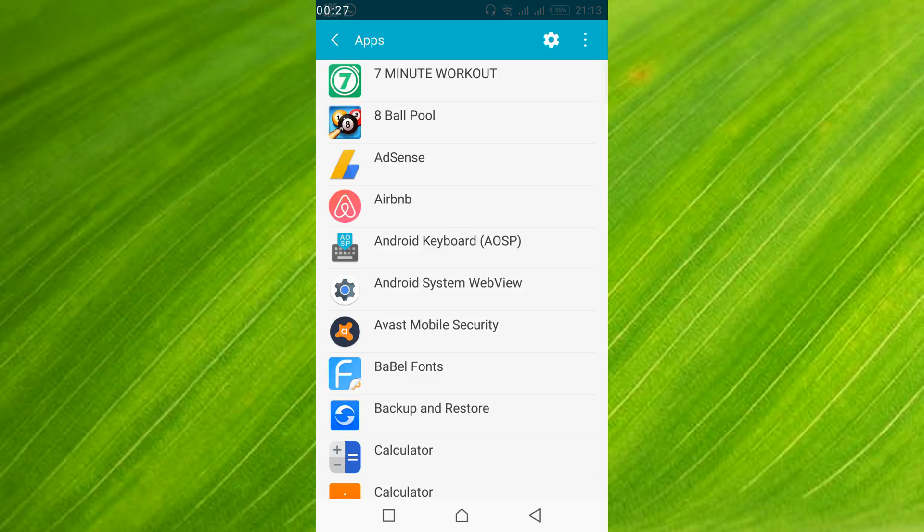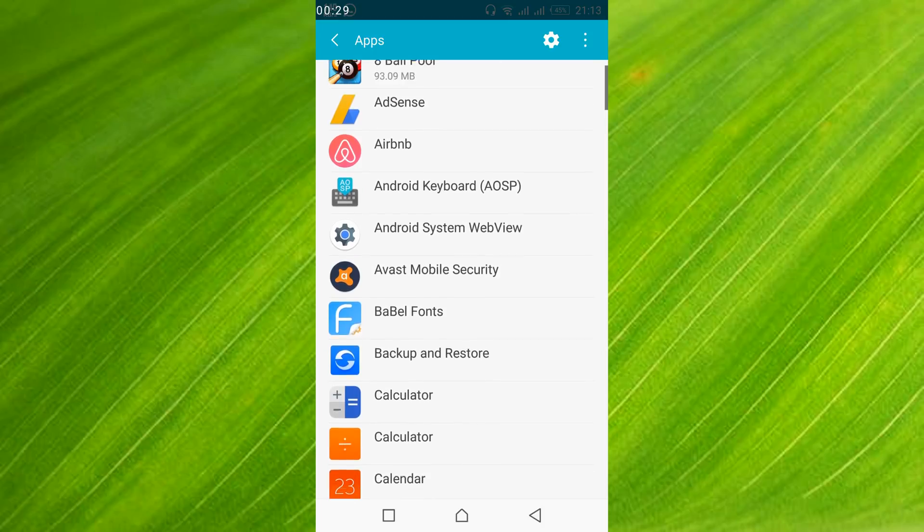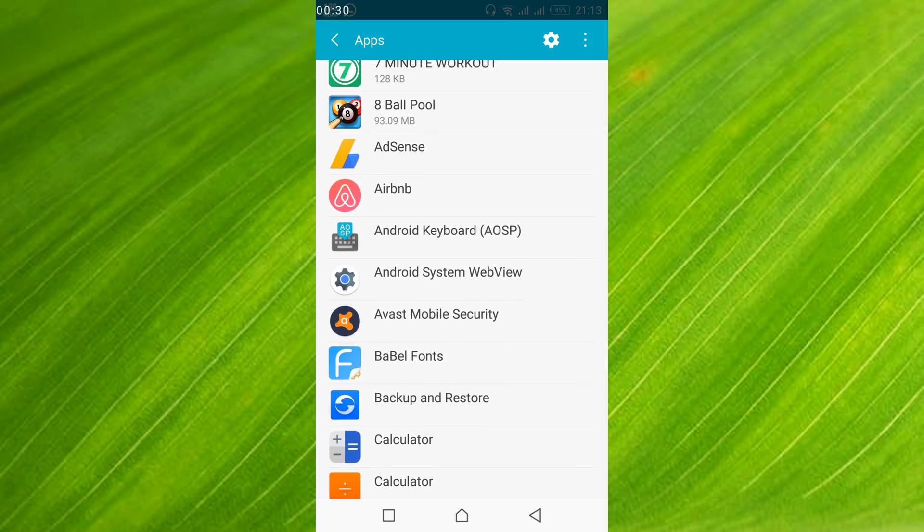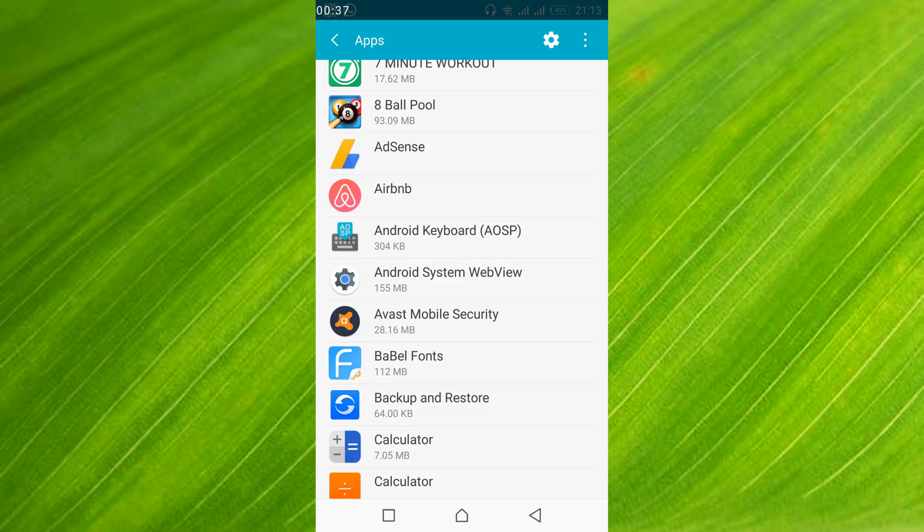Once that is open, in my case all the applications are already listed. In your case you might have to swipe twice left to get all the applications listed. So if you need to swipe twice left, just go and swipe twice left.